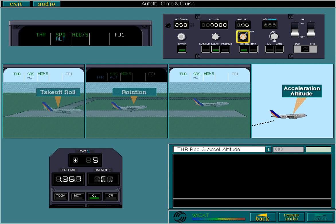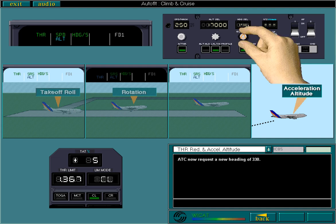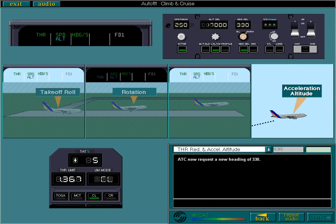ATC now requests a new heading of 330 degrees. You need to rotate the heading selection knob to enter your desired heading.